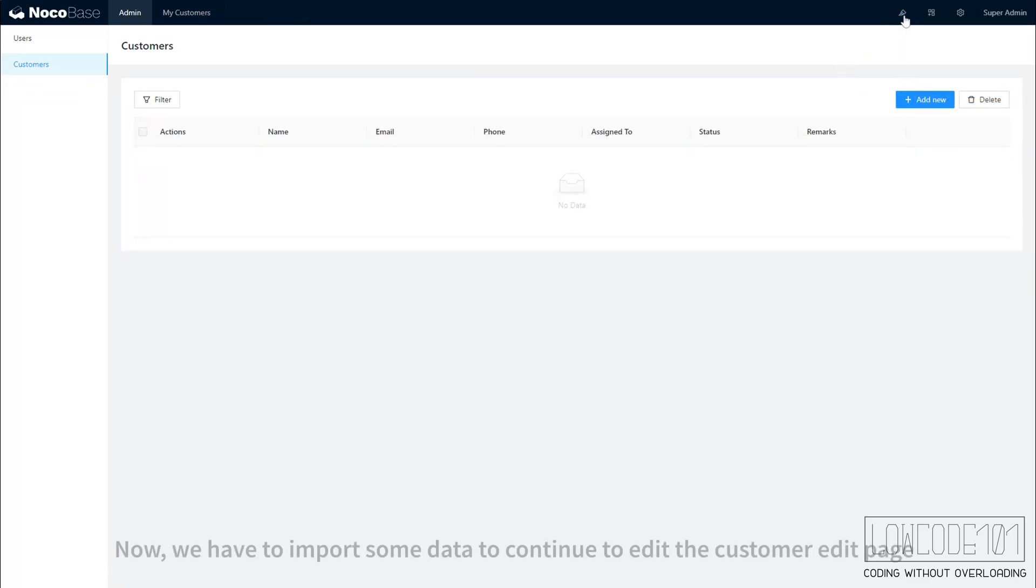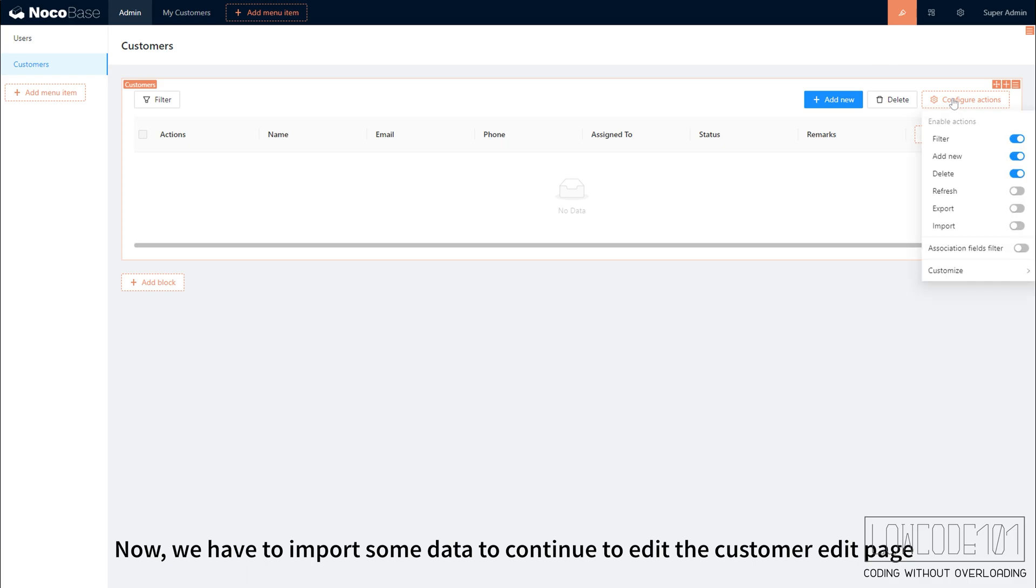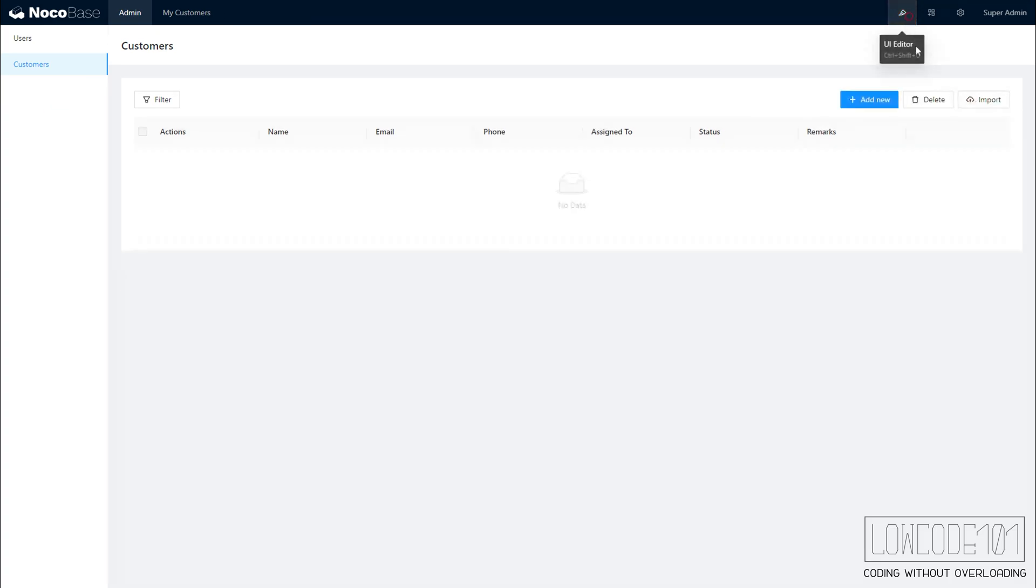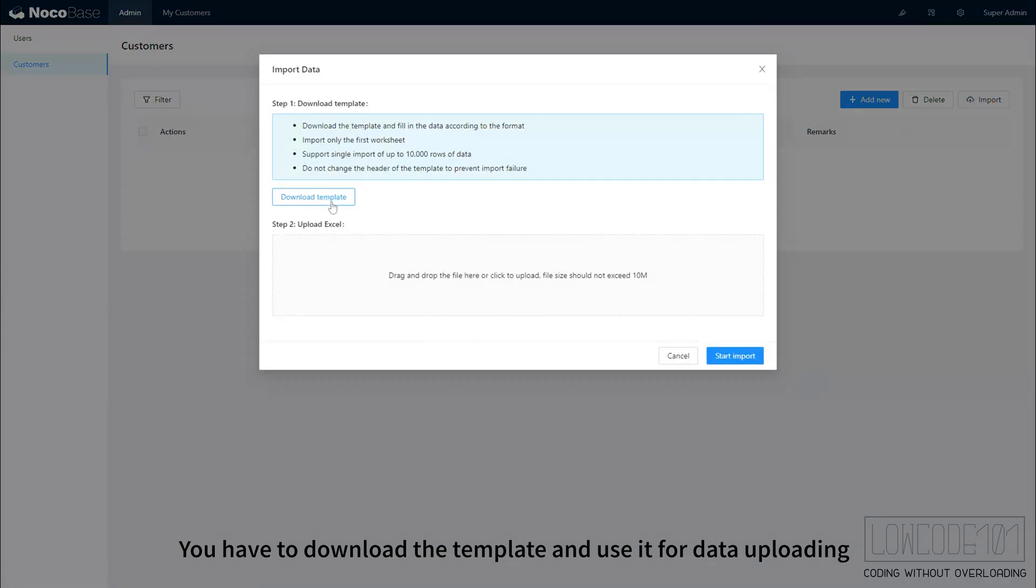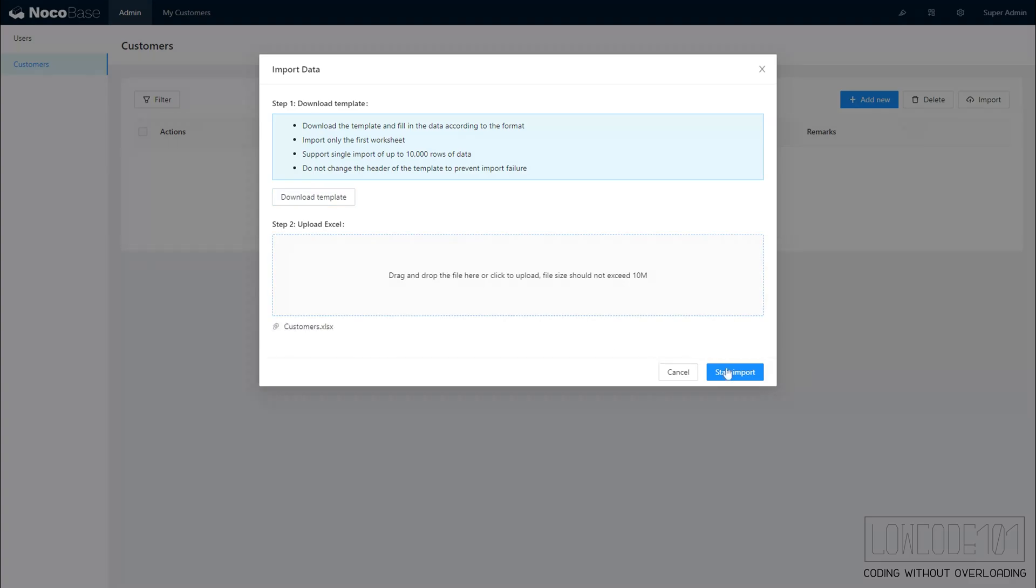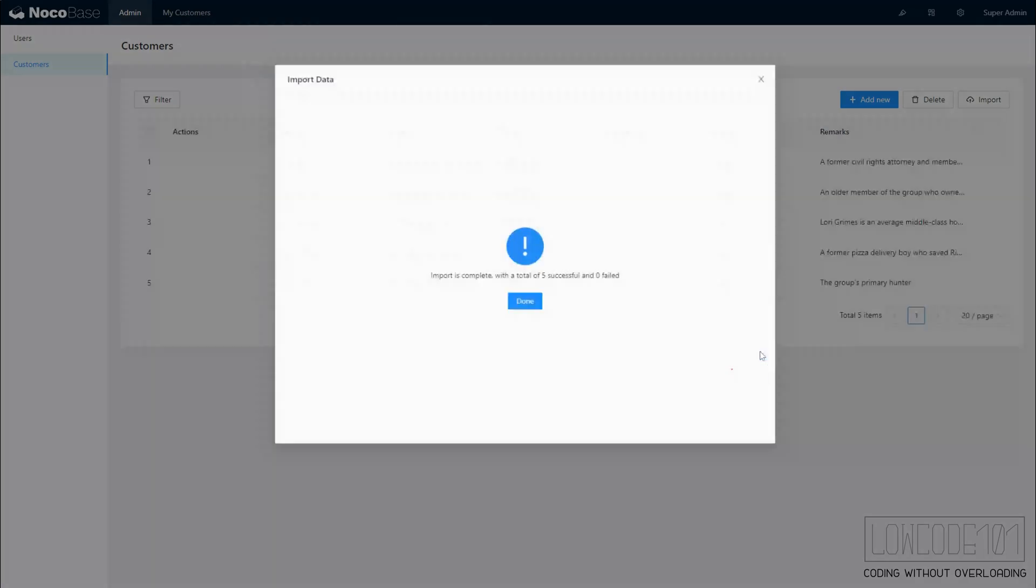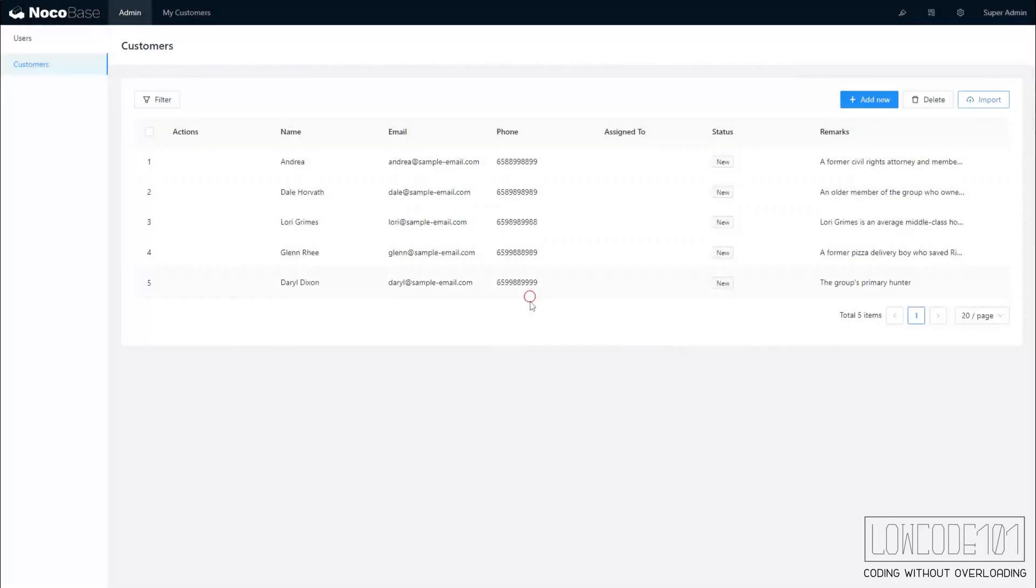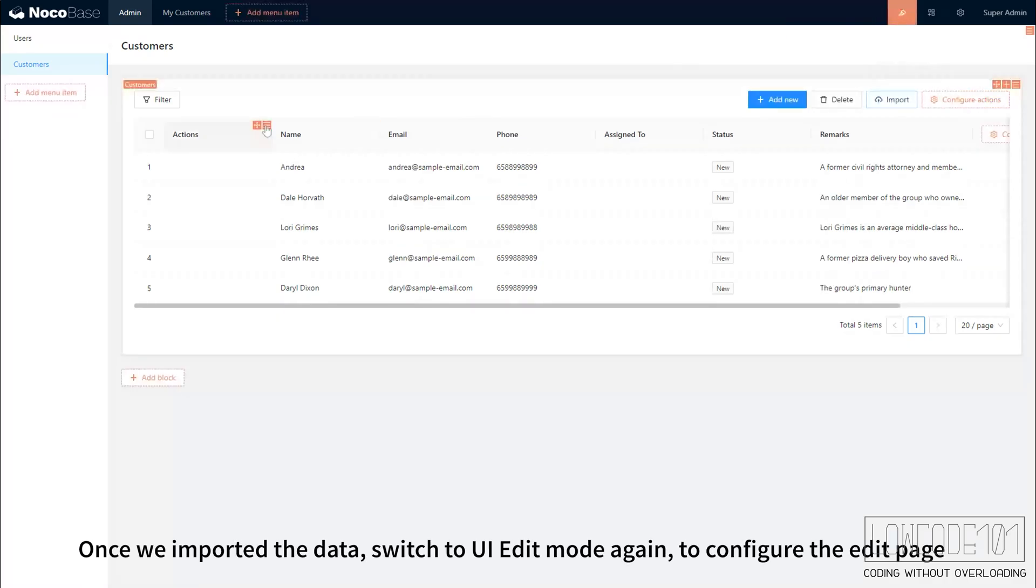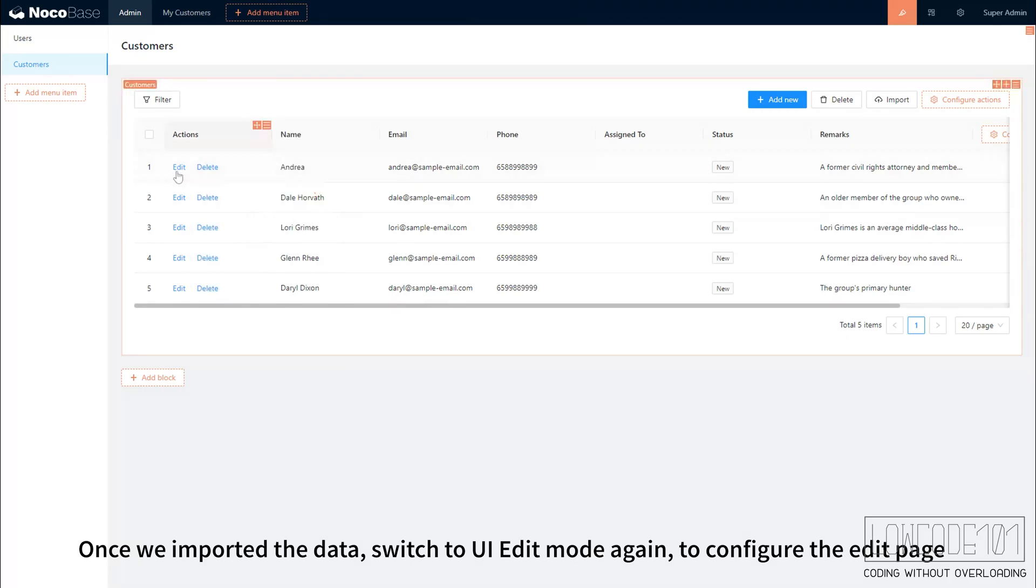Now, we have to import some data to continue to edit the customer entry. Once we import the data, switch to UI edit page. You have to download the template and use it for data uploading. Once we import the data, switch to UI edit mode again to configure the edit page.